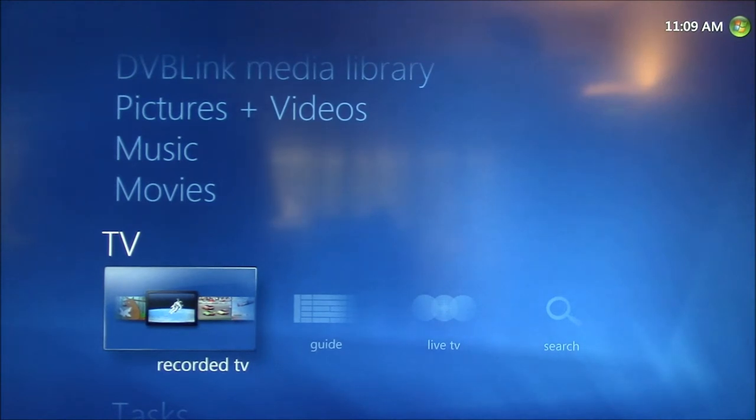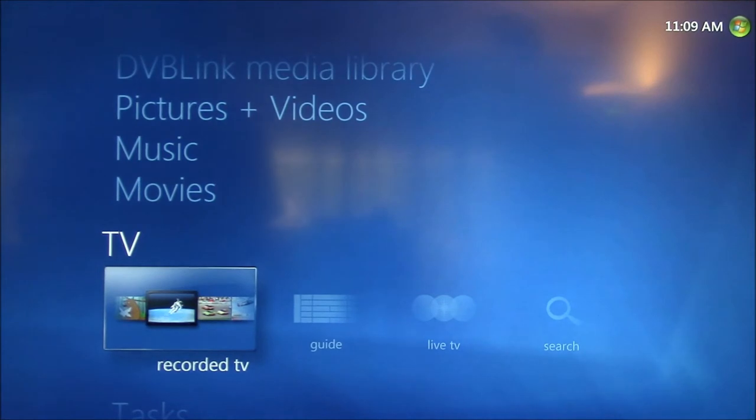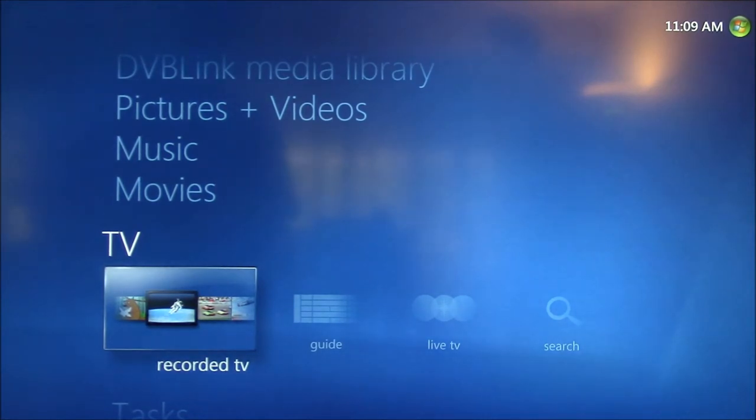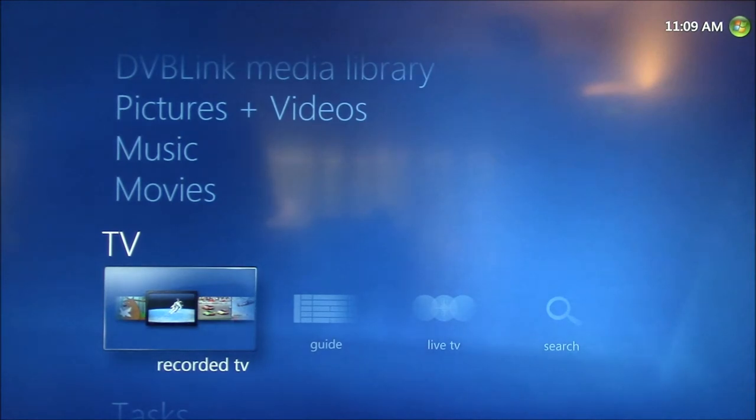Feature number four is searching the Electronic Program Guide or EPG and media libraries to find content or set up recordings.